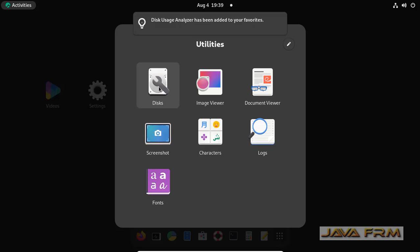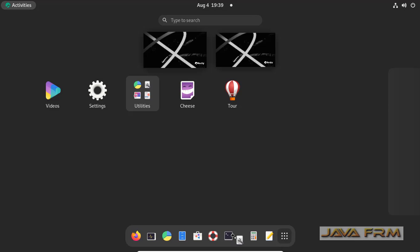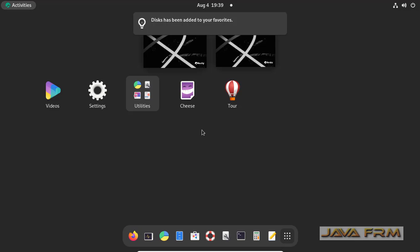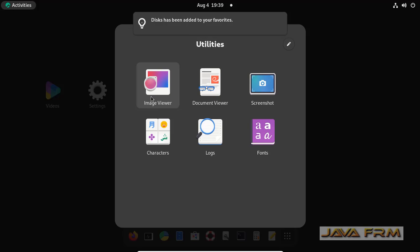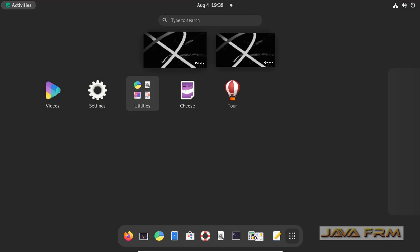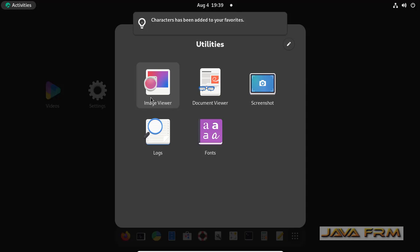So that you can easily access this application if it is in Dash or Favorites, which is similar to the taskbar in Mac OS.